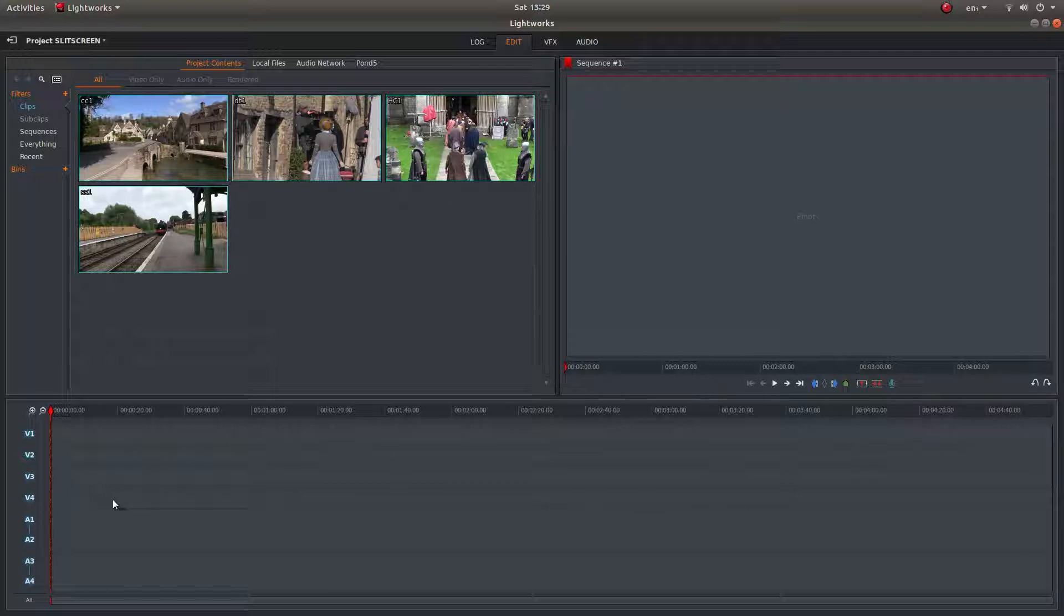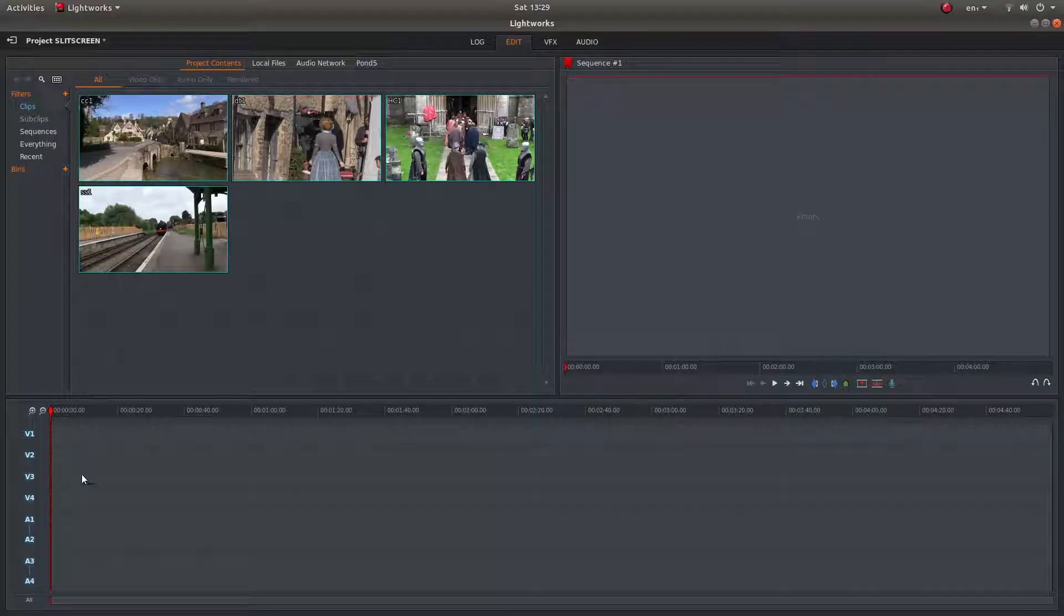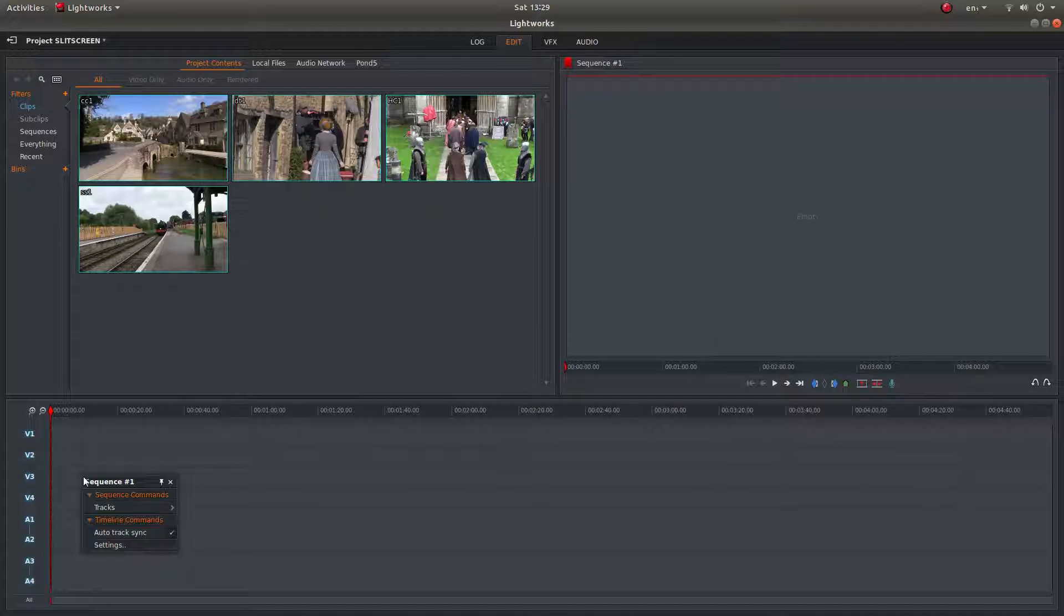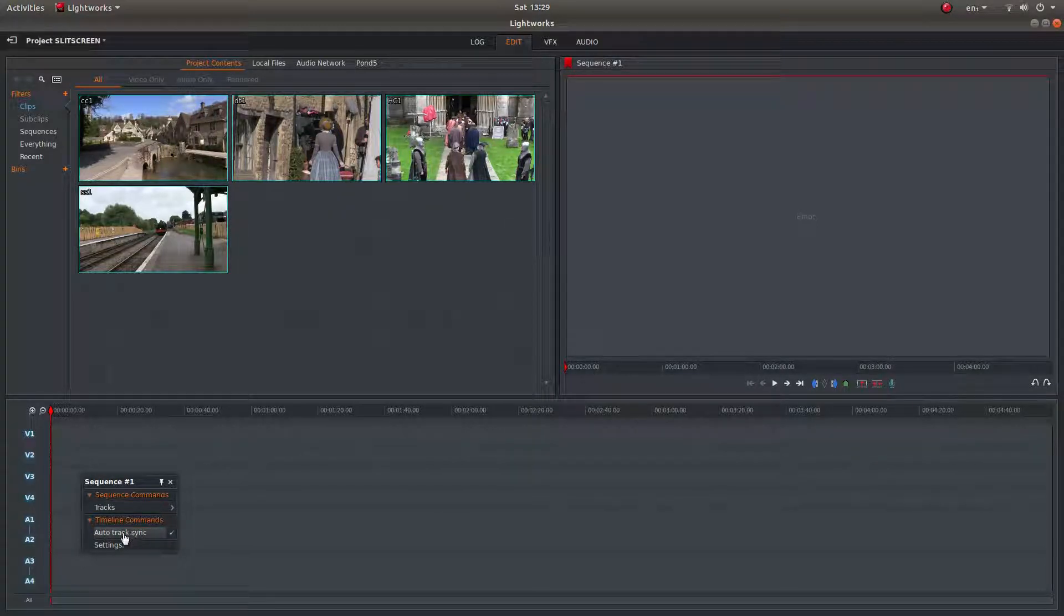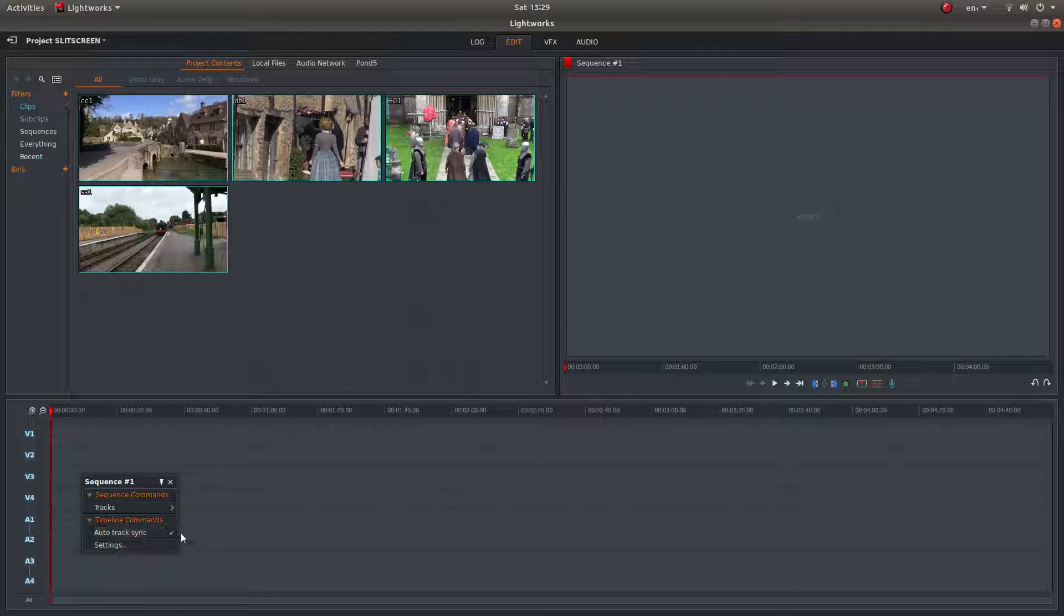The other thing: right-click on the tracks and next to auto tracks sync, left-click and remove the tick.